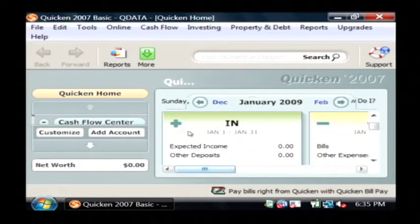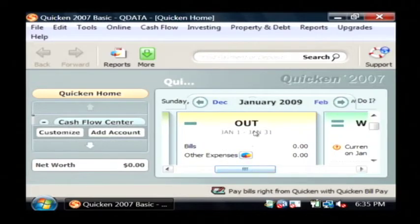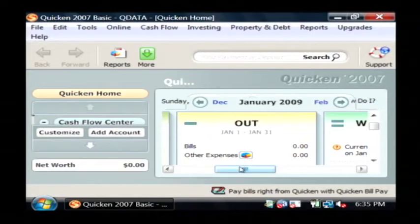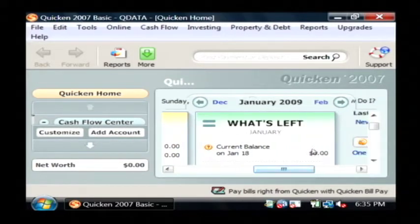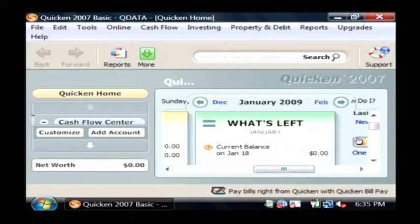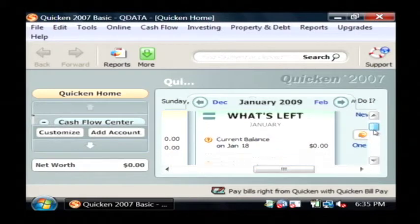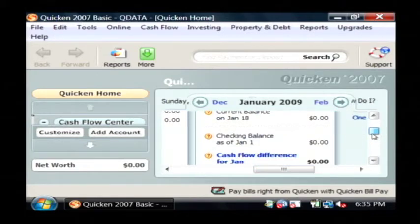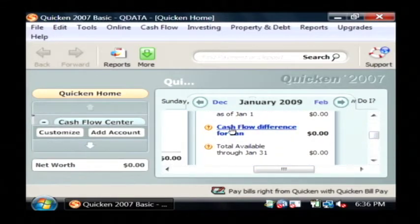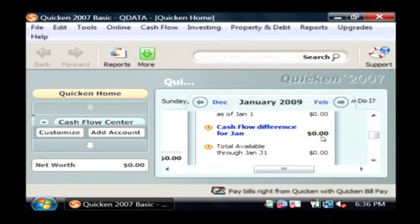But it also has a minus out, which would show me any expenses or bills or ledger expenses that I'd put in. It would subtract those, and I would get what's left, which would be my current balance for January 18th. And it will also show me down here my cash flow difference for the entire month.